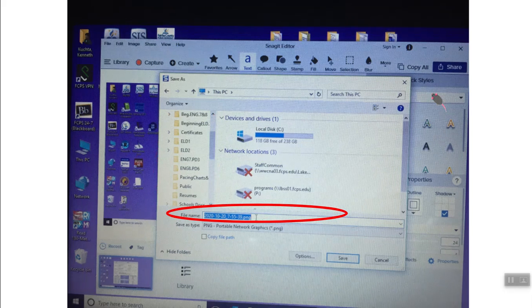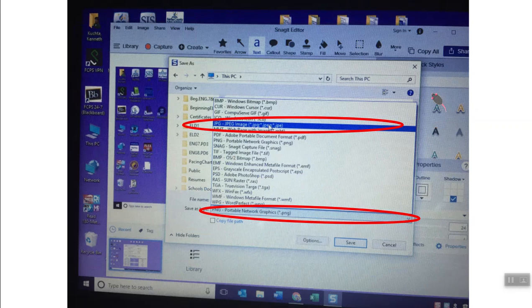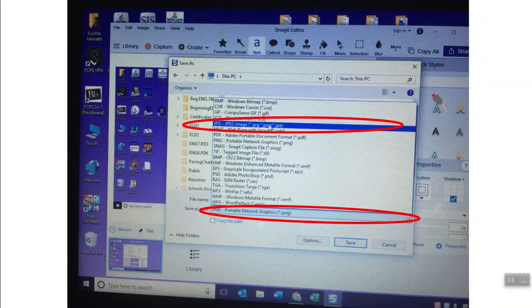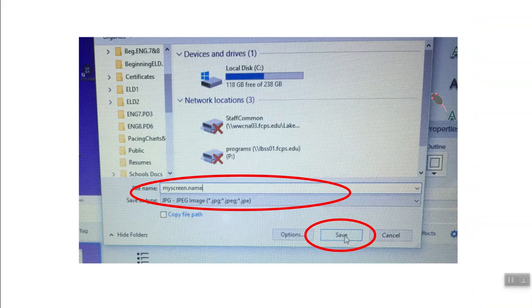Then I want you to name it something like screenshot dot your name, and then you're gonna change the file type. So where it says save as type, make sure it's a JPEG. JPEG is a pretty universal graphic file type, and then click Save.